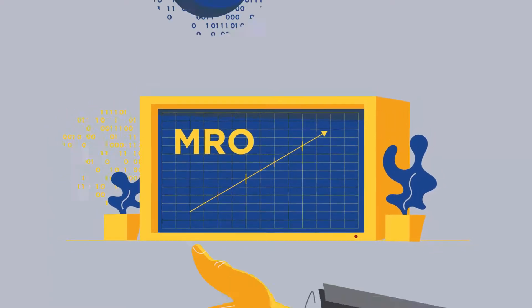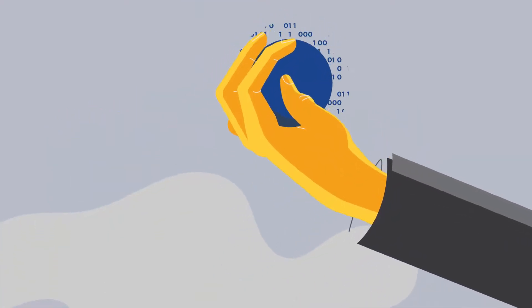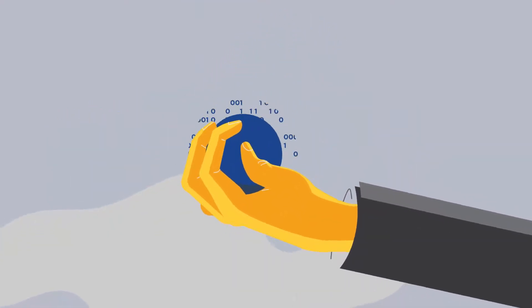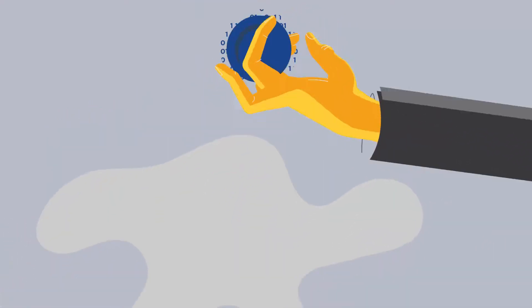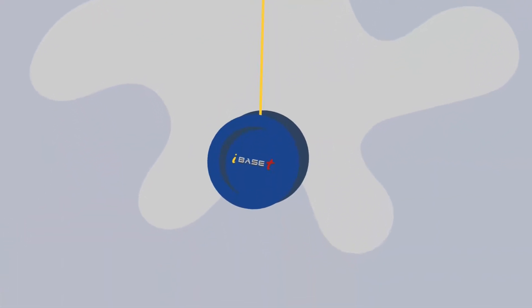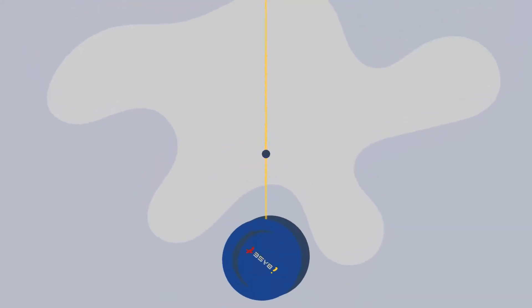But who says it has to feel complex, disconnected, and unpredictable? We're here to make it simple. And simple looks like this.